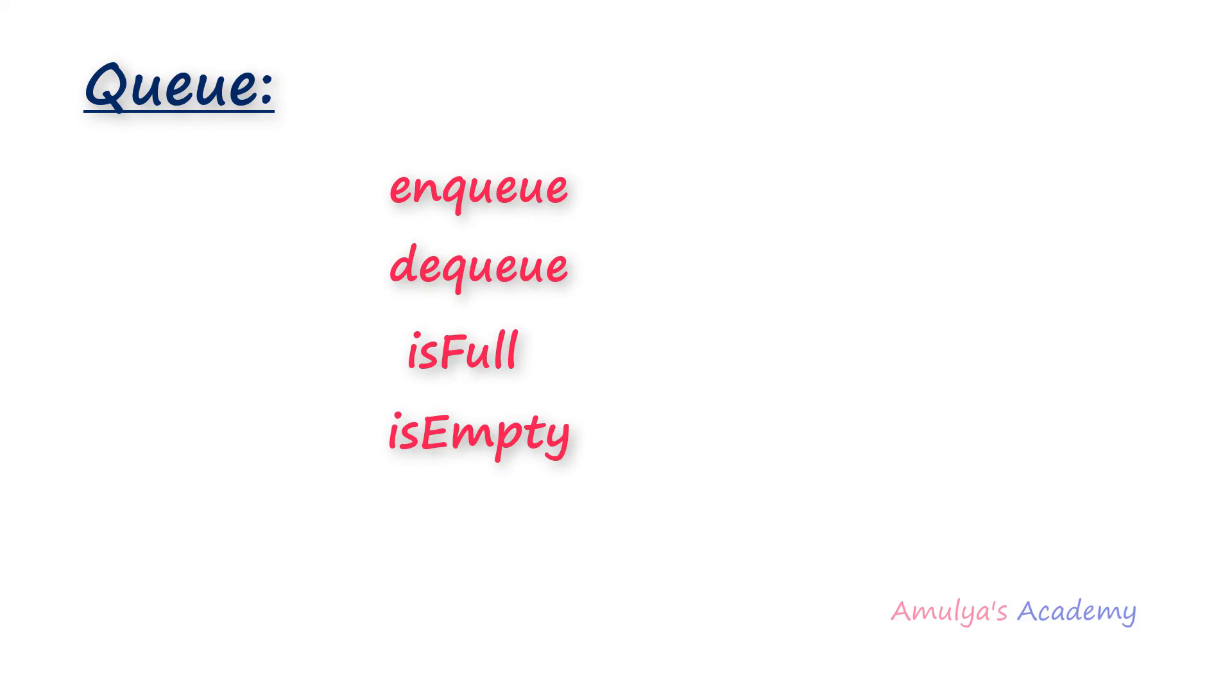Next, where we can use queue data structure. Queues are used whenever you want to process things one at a time as they come in, first in first out. For example uploading bunch of photos, images, printing multiple documents, or in the real life scenario call center phone systems uses queues. So this is about the queue and its operation.